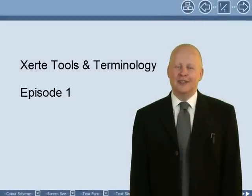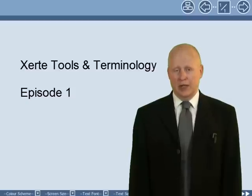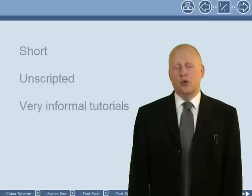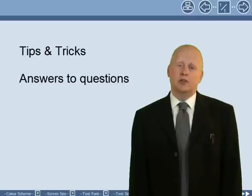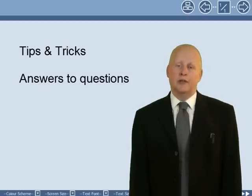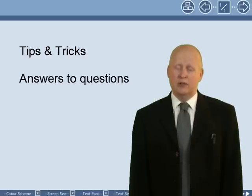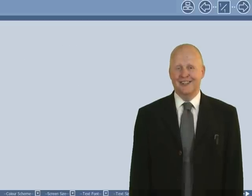Hello, I'm Ron Mitchell and this is the first screencast in the series I've made available to help you get the most out of Xerti, and in particular Xerti Online Toolkits. These are short, unscripted and very informal tutorials including a few tips and tricks and answers to questions I've received during face-to-face training. I hope you find this episode and the rest of the series useful. This is Quick and Dirty Xerti.